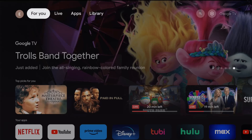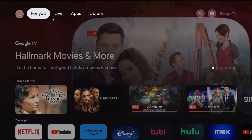Hey guys, quick video today on how to add applications to your Onn 4K streaming box. So what we want to do from our homepage is go towards the top, over to the option where it says Apps.